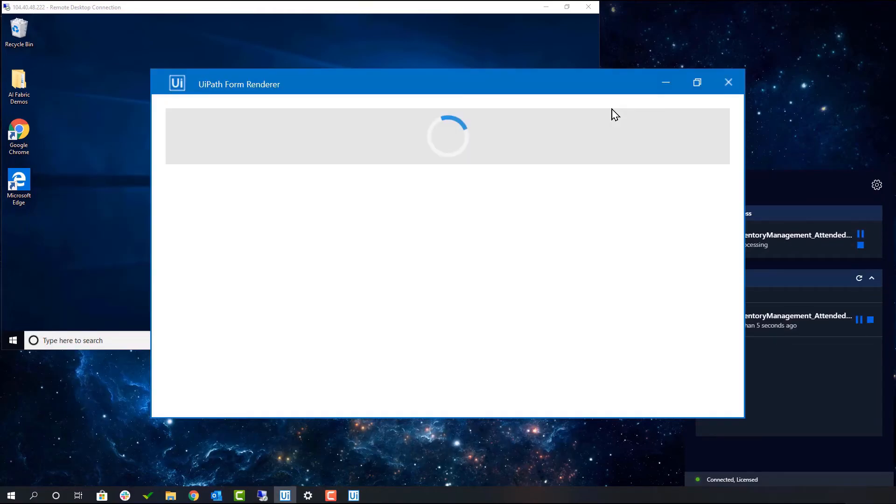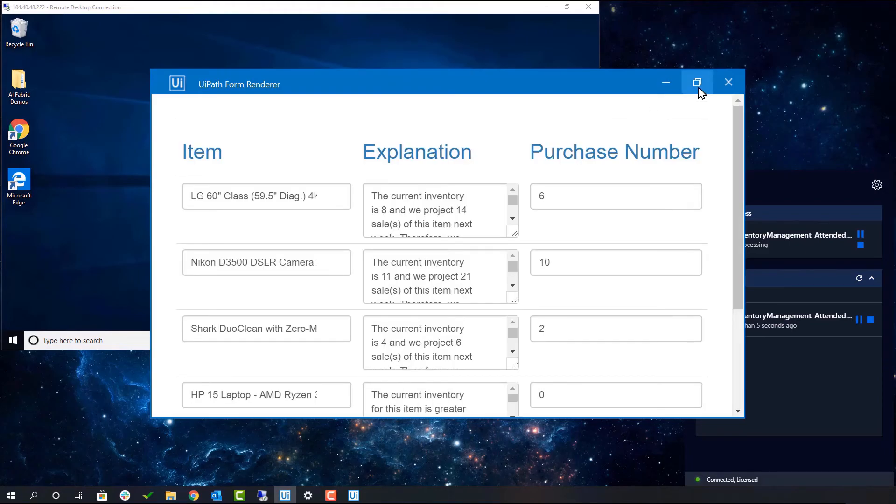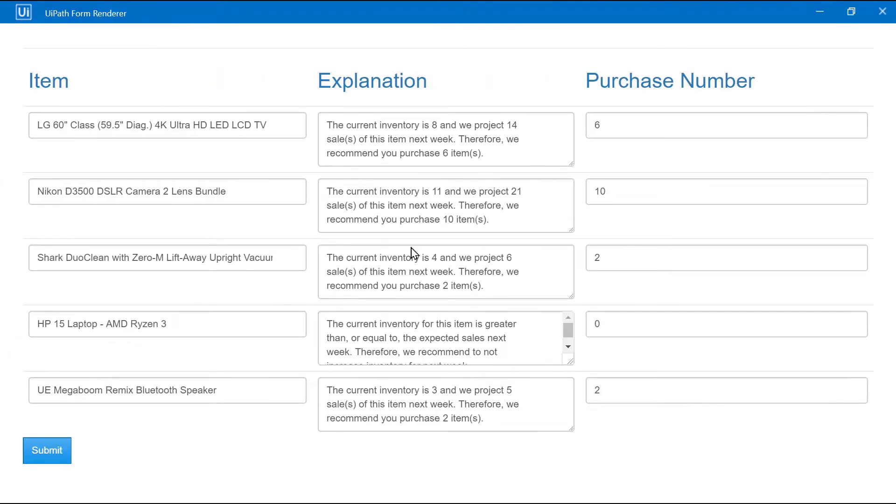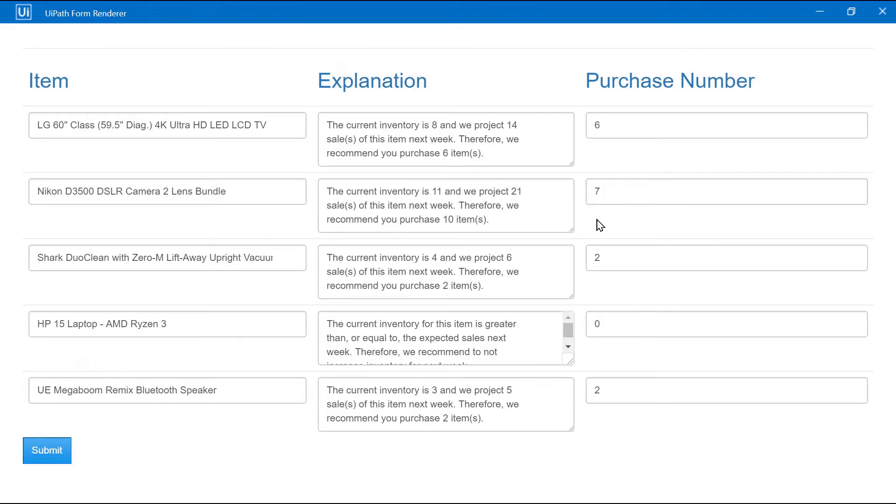A form will pop up and they will be provided with a dynamic explanation for each predicted purchase number. Additionally, they can adjust this purchase number if they think it is incorrect.